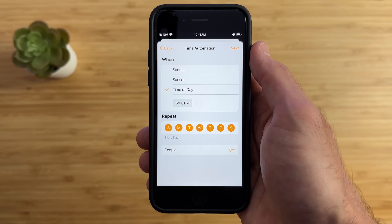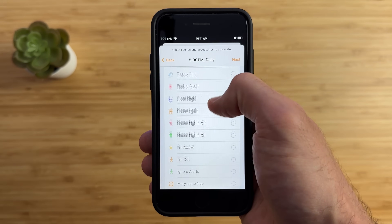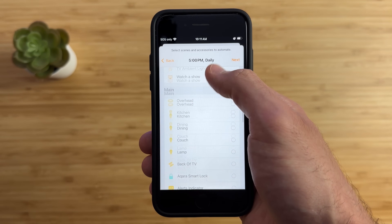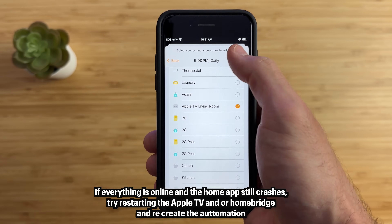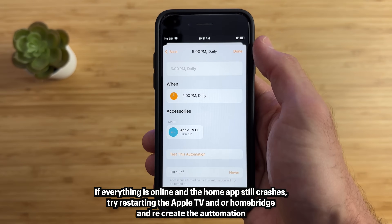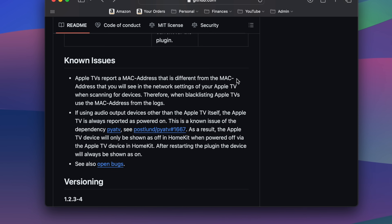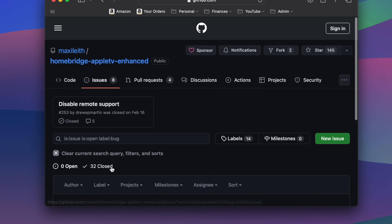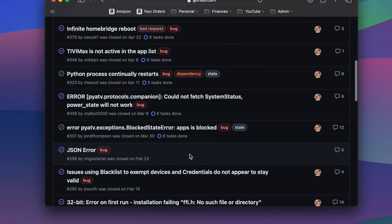Just as a note, when you are creating these automations, your HomeBridge and your Apple TV must be online. Otherwise, the Home app will crash whenever you try to create an automation and the Apple TV or HomeBridge is offline. If you are having issues with the plugin or connecting the Apple TV to HomeKit, there is a known issues page as well as a page for open bugs and previously fixed issues that may help you out.